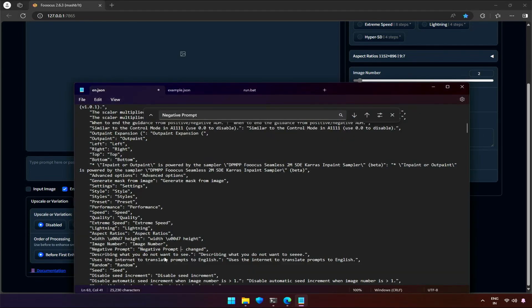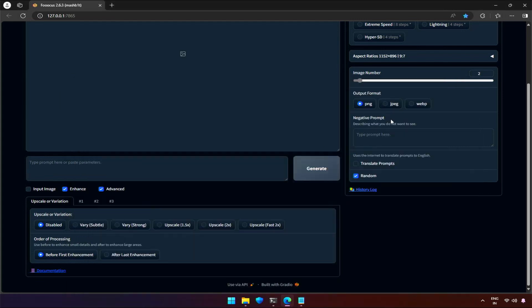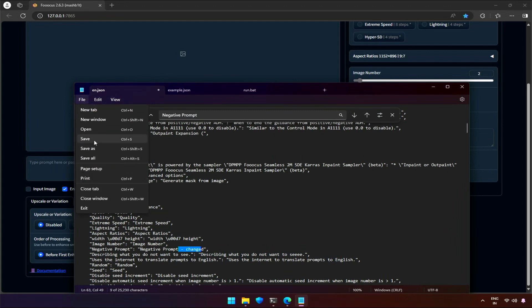For example, I will write the word 'change'. It should be visible here. I will save the file and start Fucus again.